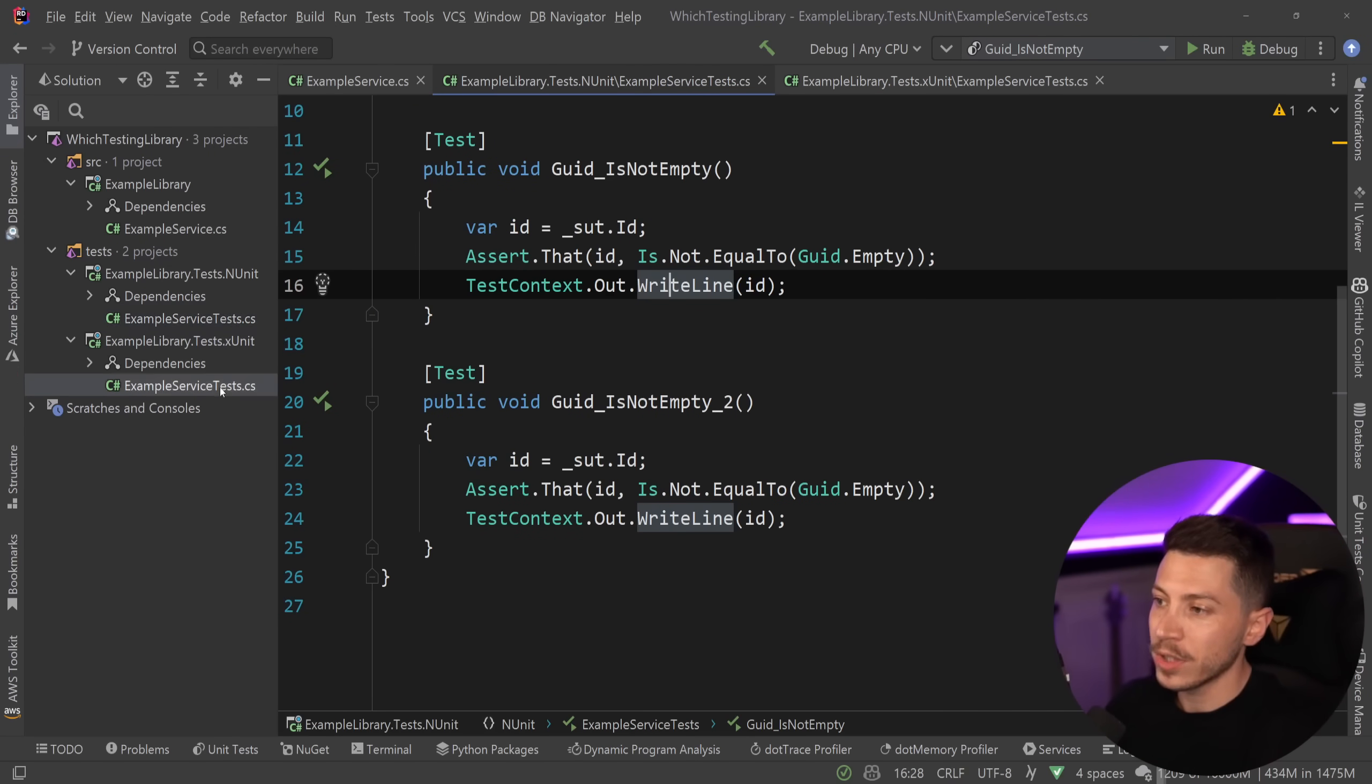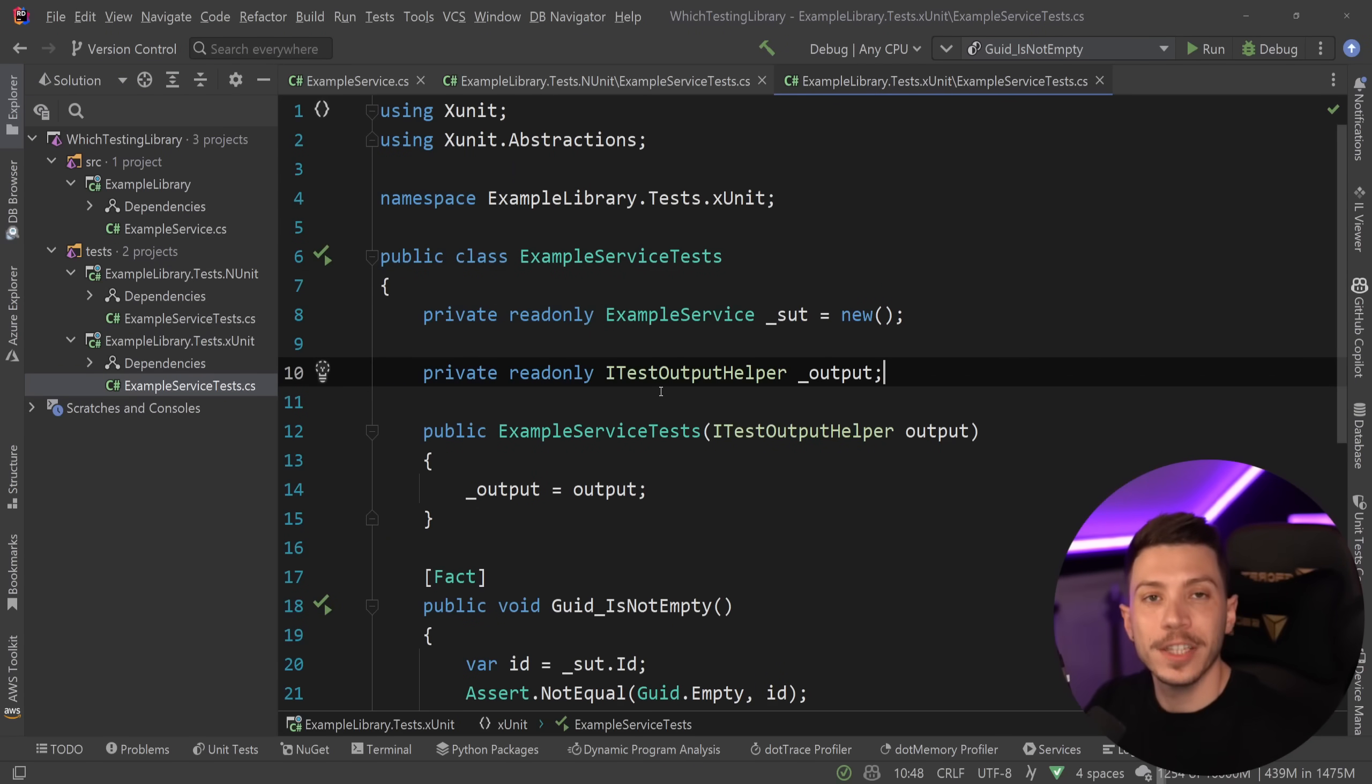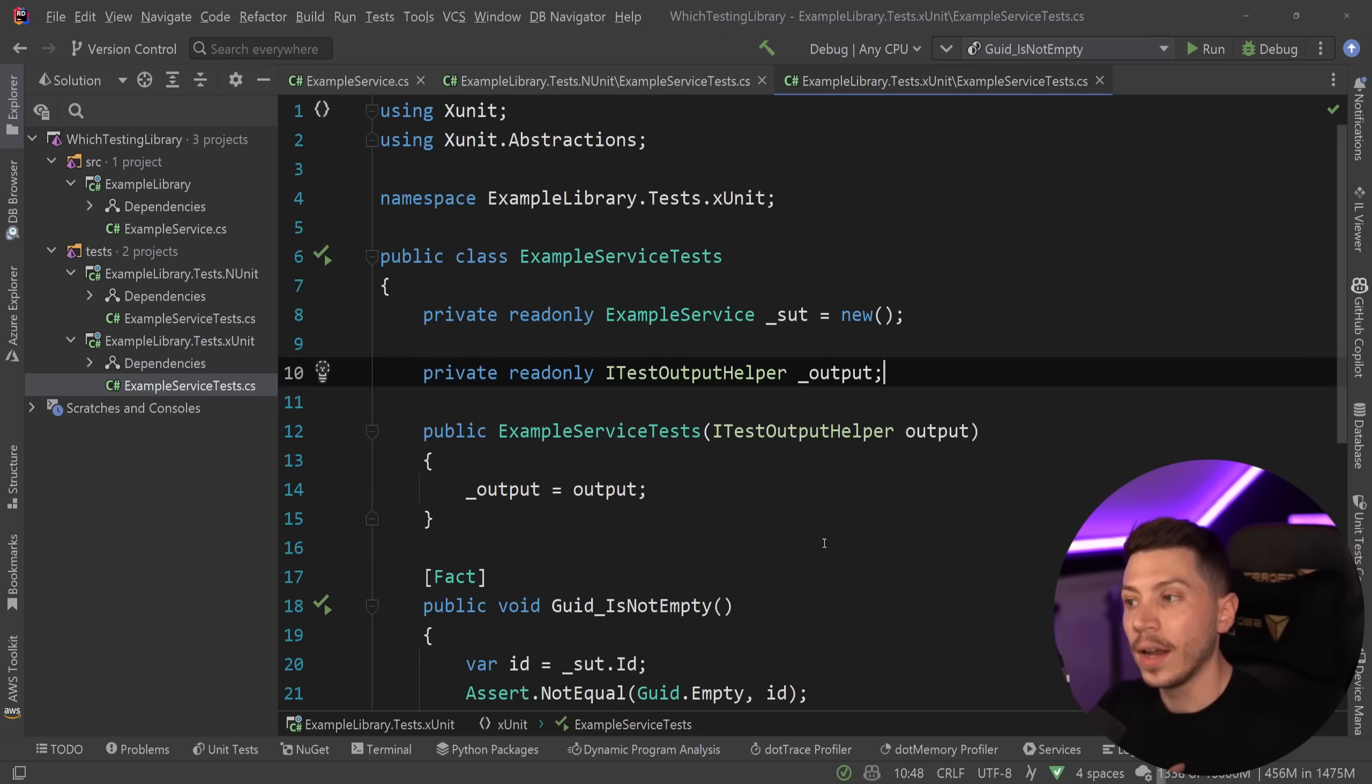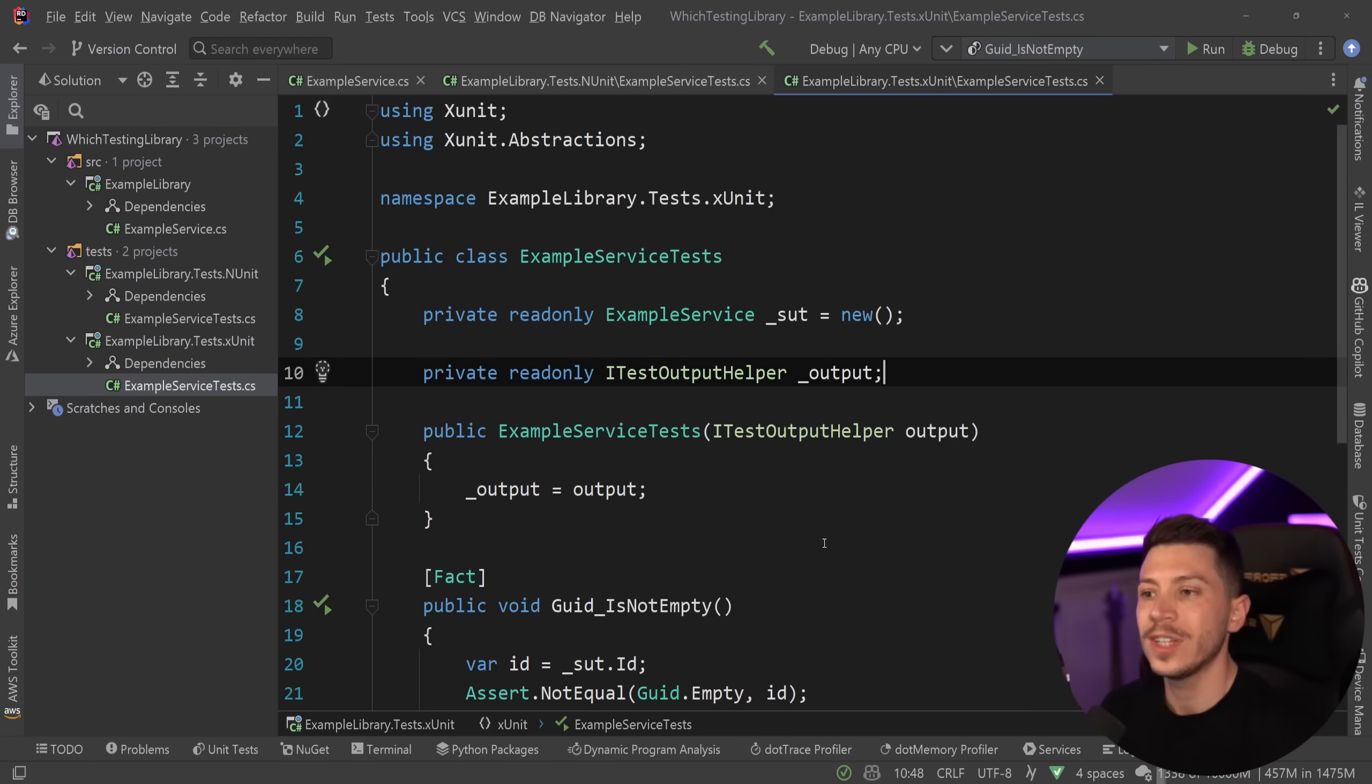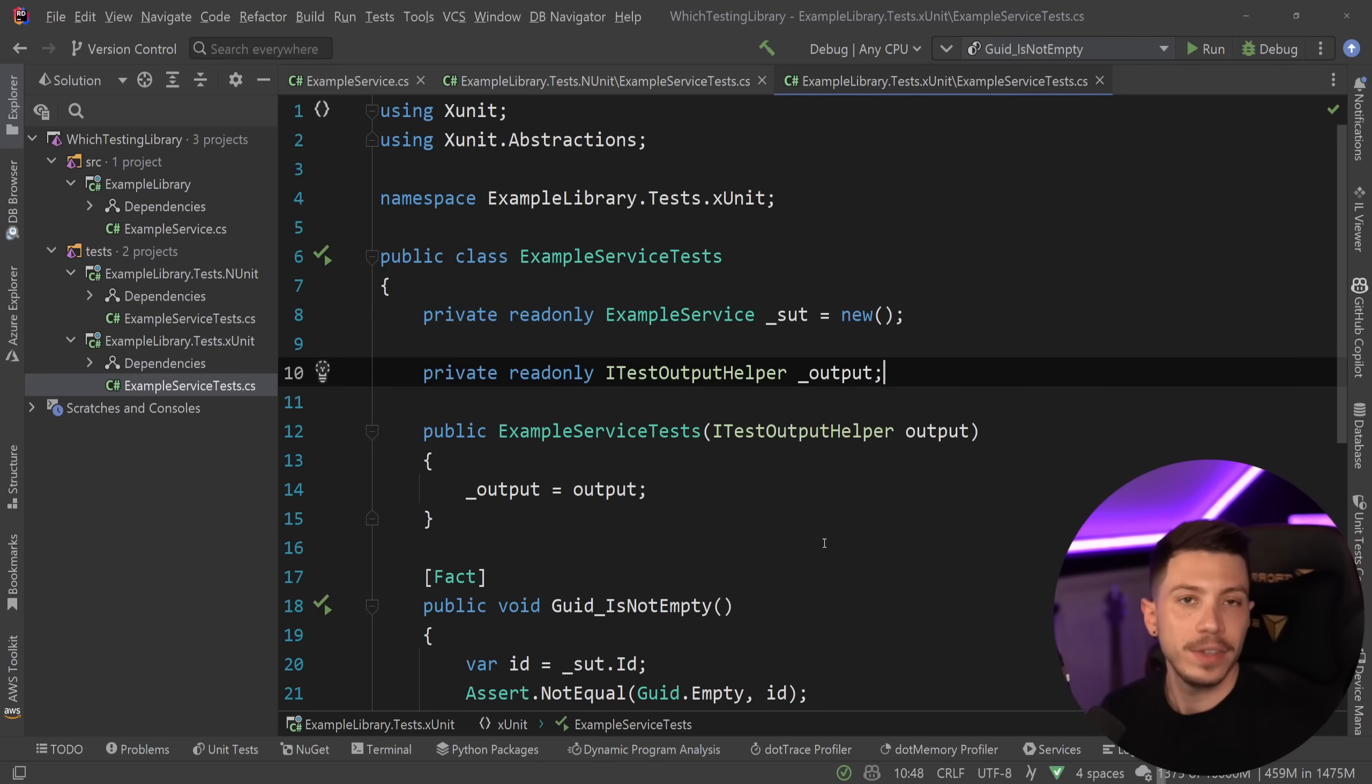But then the problem is that your tests become bigger. So the approach XUnit is choosing, in my opinion, is a better developer experience. The other thing that I really, really like is that XUnit is trying to use C Sharp constructs to represent ideas that we usually have in tests.